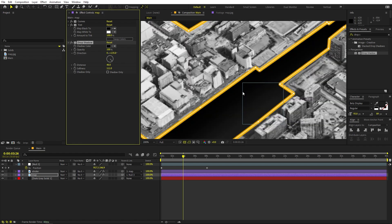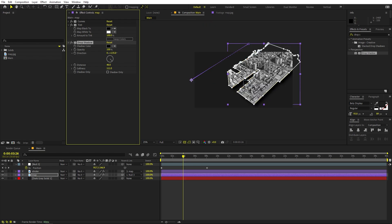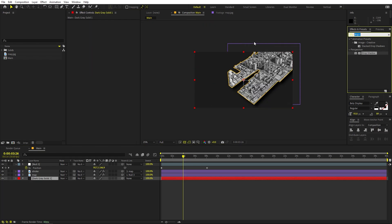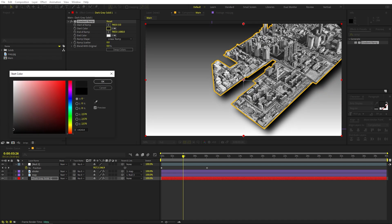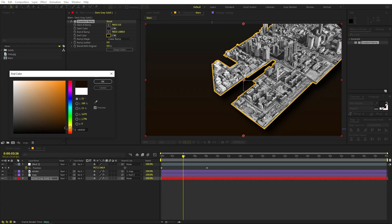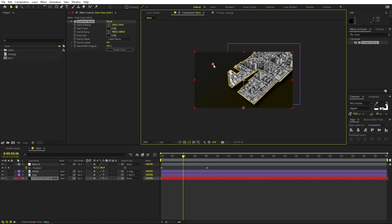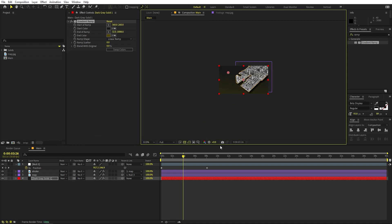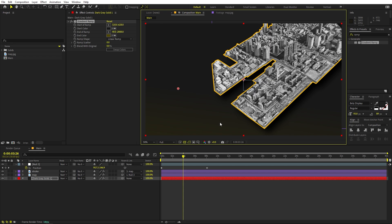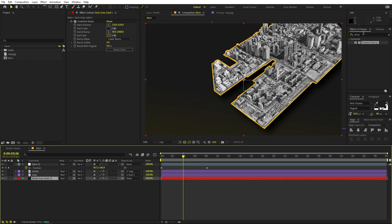Now let's play around with the background. Select the solid and search for Gradient Ramp. Drag it over, and for the colors set one to a very dark gray and the other to dark with a slight yellowish tone. Play around with their position to get a subtle highlight, and place it however you want.